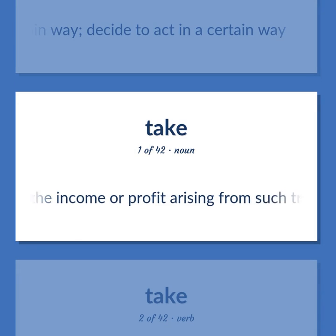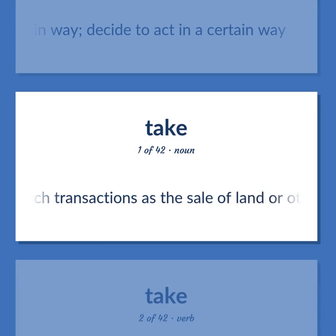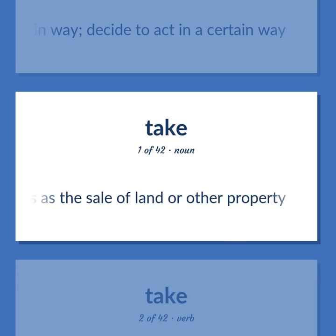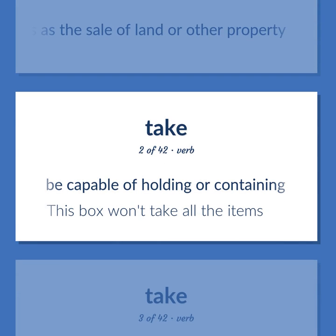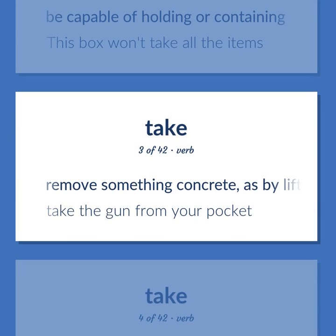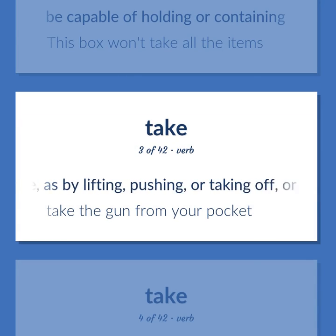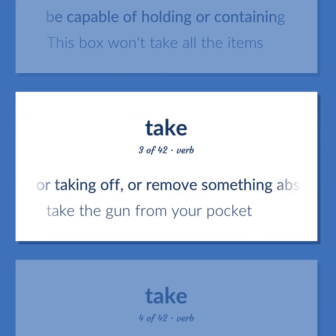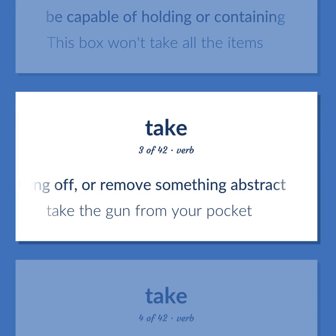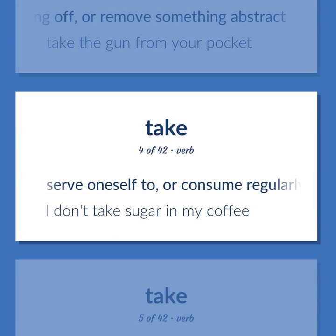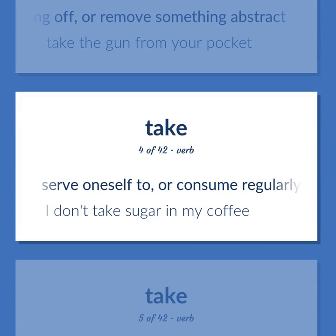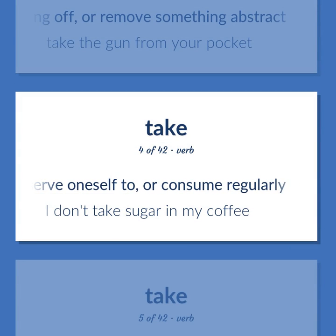The income or profit arising from such transactions as the sale of land or other property. Be capable of holding or containing. This box won't take all the items. Remove something concrete, as by lifting, pushing, or taking off, or remove something abstract. Take the gun from your pocket. Serve oneself to, or consume regularly. I don't take sugar in my coffee.